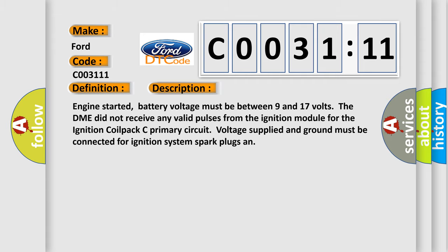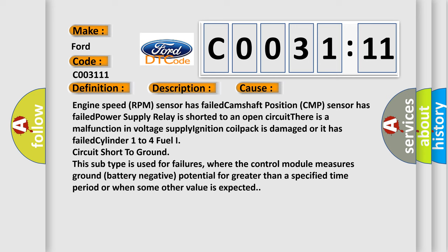And this diagnostic error occurs most often in these cases: Engine speed RPM sensor has failed, camshaft position CMP sensor has failed, power supply relay is shorted to an open circuit, there is a malfunction in voltage supply, ignition coil pack is damaged or it has failed, cylinder 1 to 4 fuel circuit short to ground. This subtype is used for failures where the control module measures ground battery negative potential for greater than a specified time period or when some other value is expected.